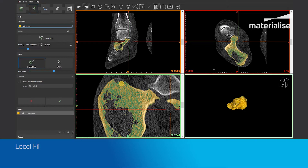The local fill is hidden by default so you can focus first on the global fill, because the global fill will do it automatically for you. The local fill can be used afterwards, or can also be used from the start if you want to have more control over what needs to be filled up.